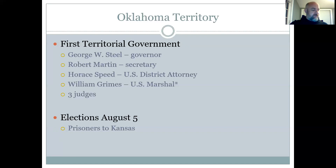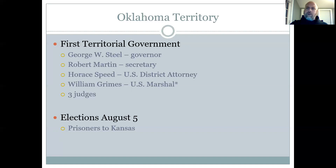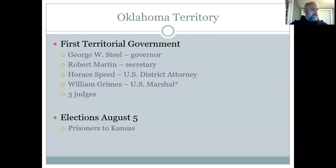Governor Steele arrived in Guthrie on May 23rd, 1890, and soon traveled throughout the territory to meet the people. A variety of political groups were represented in the territory in addition to the Republican and Democratic parties. There was a Farmers Alliance Party, the Greenback Party, the People or Populist Party, and some Socialist Party members. The Populist Party was probably the most prominent third party in the United States during this time period, and it eventually melded into the Democratic Party a little bit later.